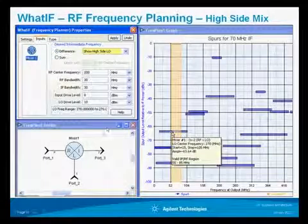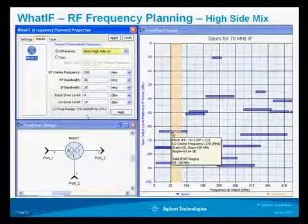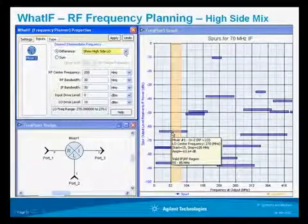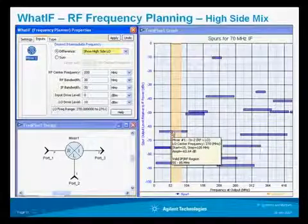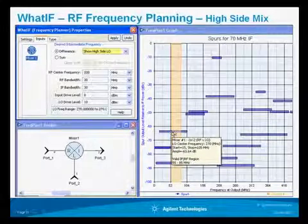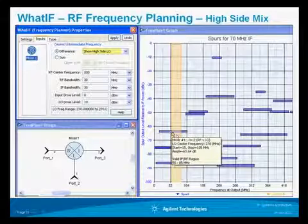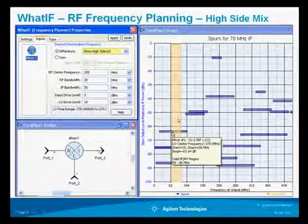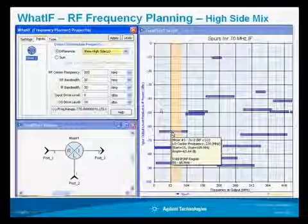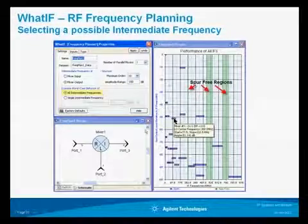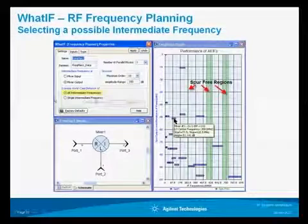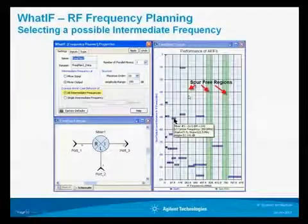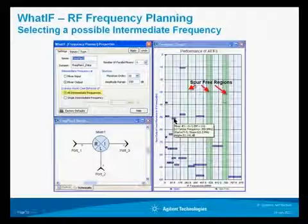What if we convert it to a high side mix instead of a low side mix, which is the way it was in our design? It's simply a matter of changing this preference. We can see that now the spur products are down approximately 65 dB. It's a 3x2 product that's folding over into our pass band — a much better response. The program can be used to select different spur-free bands, shown by the green arrows indicating spur-free regions.